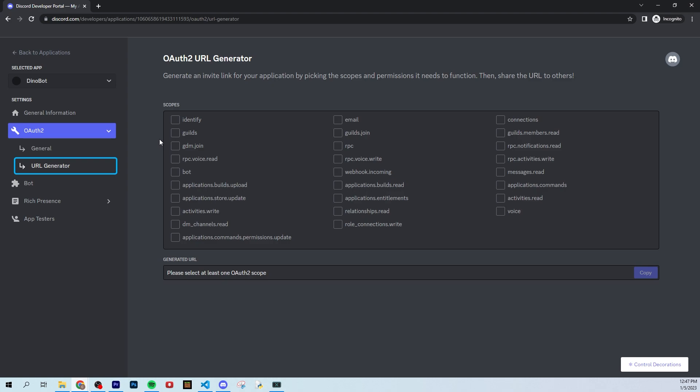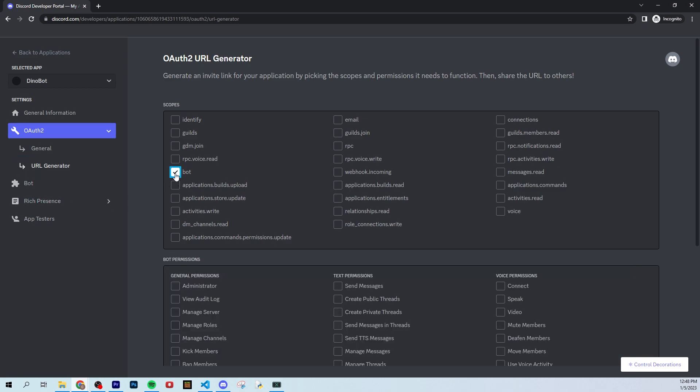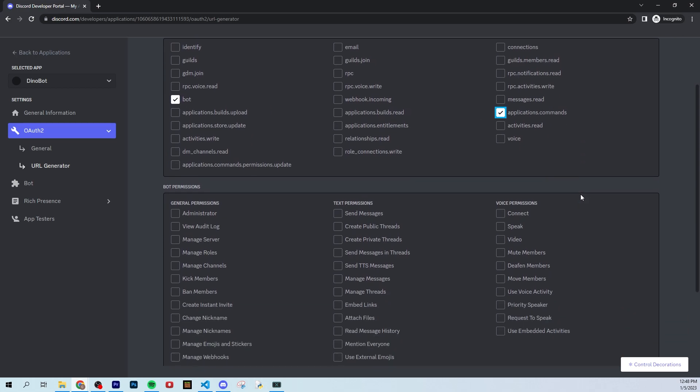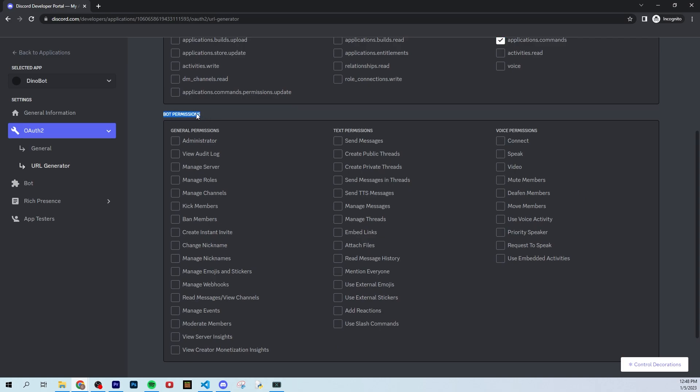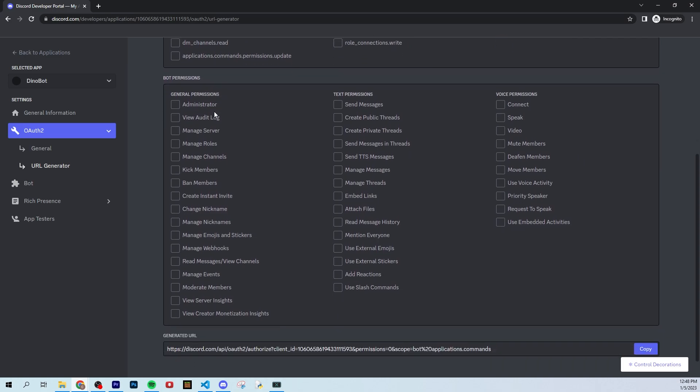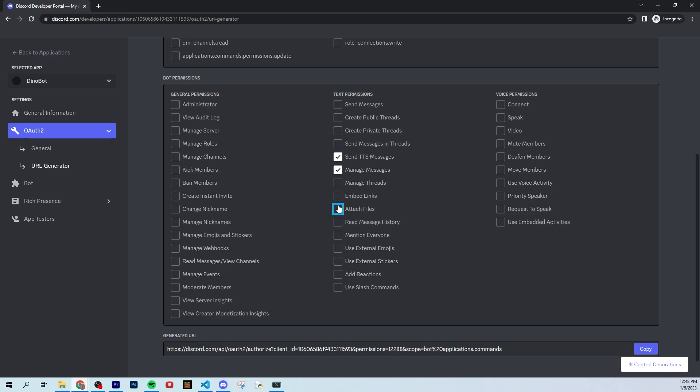Once you guys turn these things on, you can go to OAuth 2 and click URL generator. So this is where we're actually going to get the invite link for our bot to come into our server. So all you're going to do is select the word bot. And let's also select applications dot commands. So you're going to want these two bot and applications commands. Then you're going to come down and it's going to allow you to pick what bot permissions you want your bot to have. Now, if you have a very specific need for your bot, you can maybe if you only want to send messages, you can select that. Or maybe if you wanted to be able to mention everybody, you can select as many as you want.